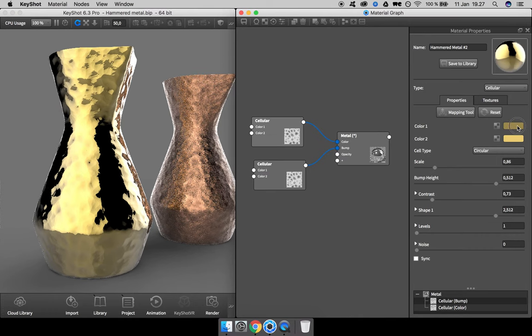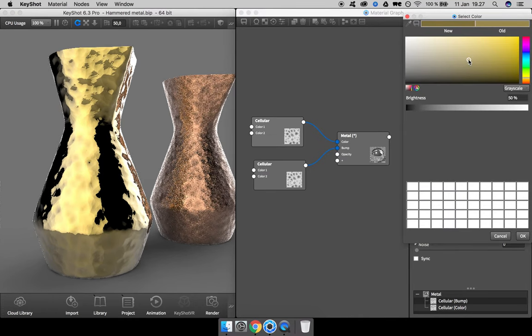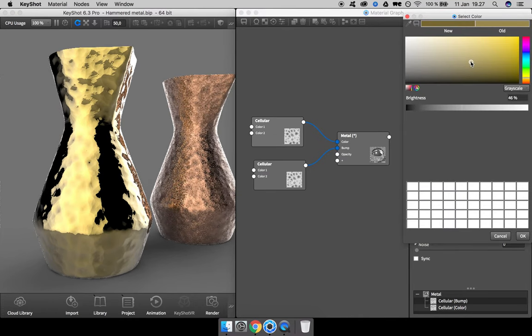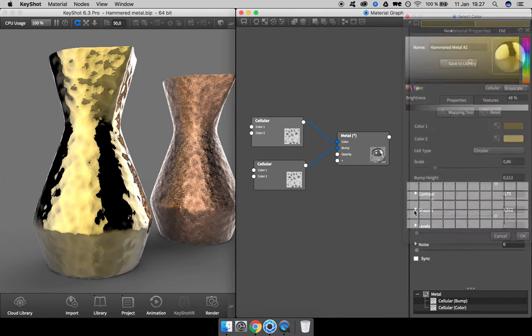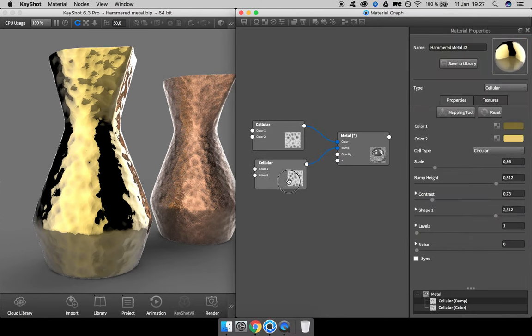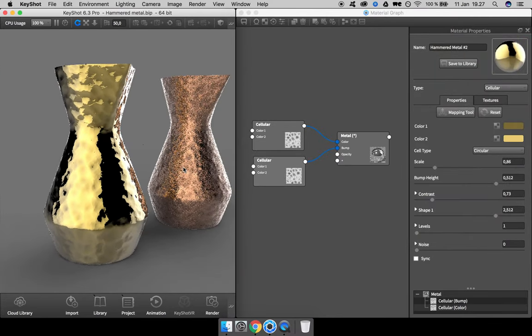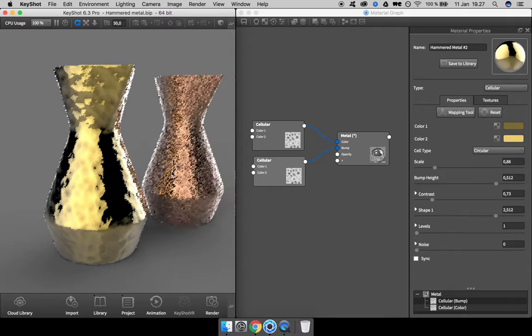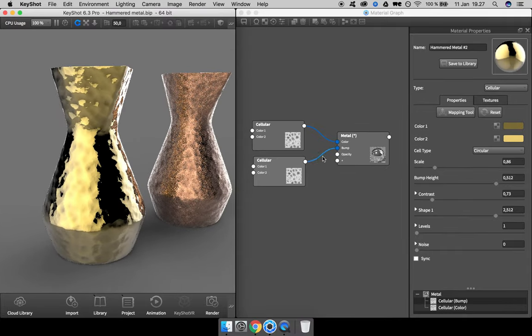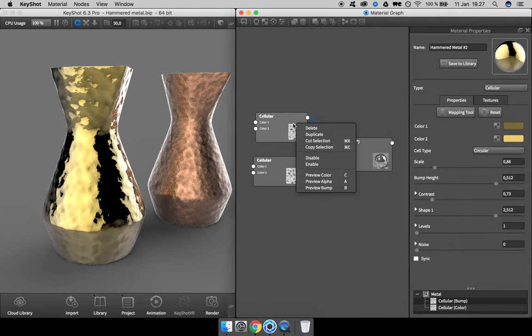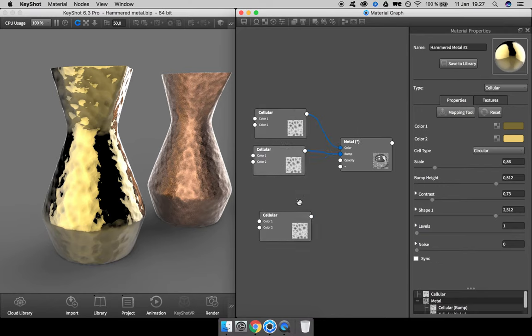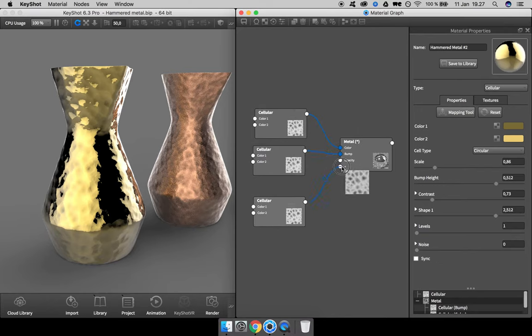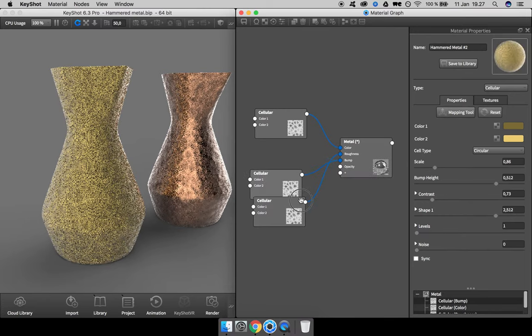Next step is to add some roughness mapping to the material. Again, I'm going to duplicate this node and simply drag it to this plus sign and pick roughness.